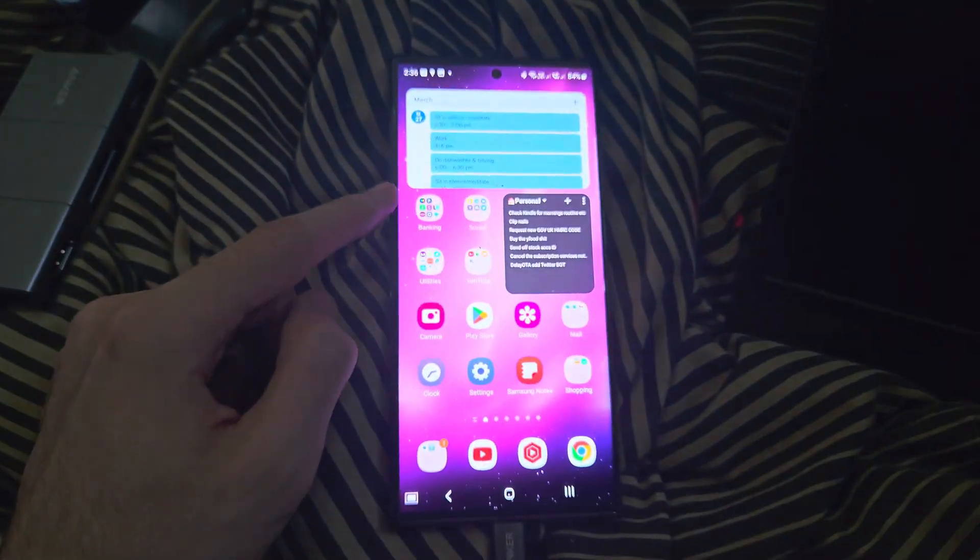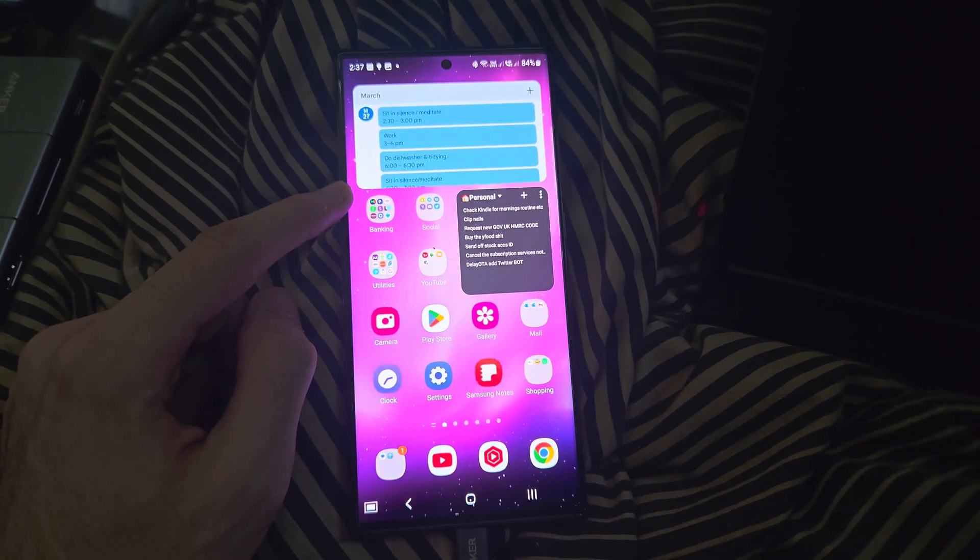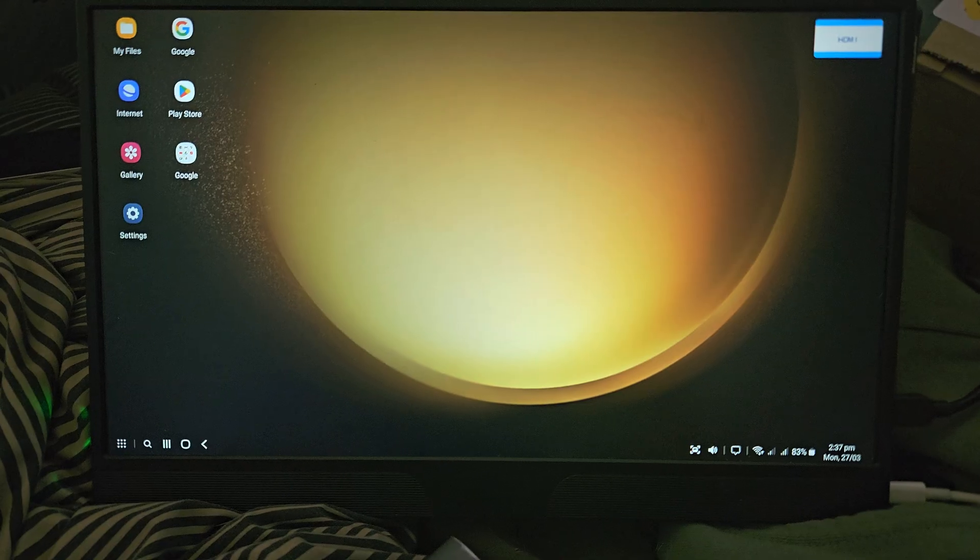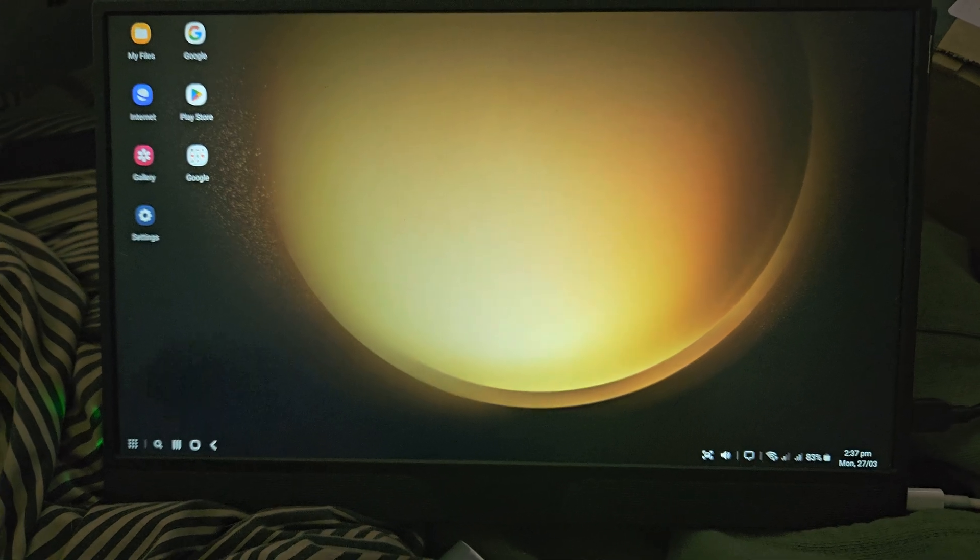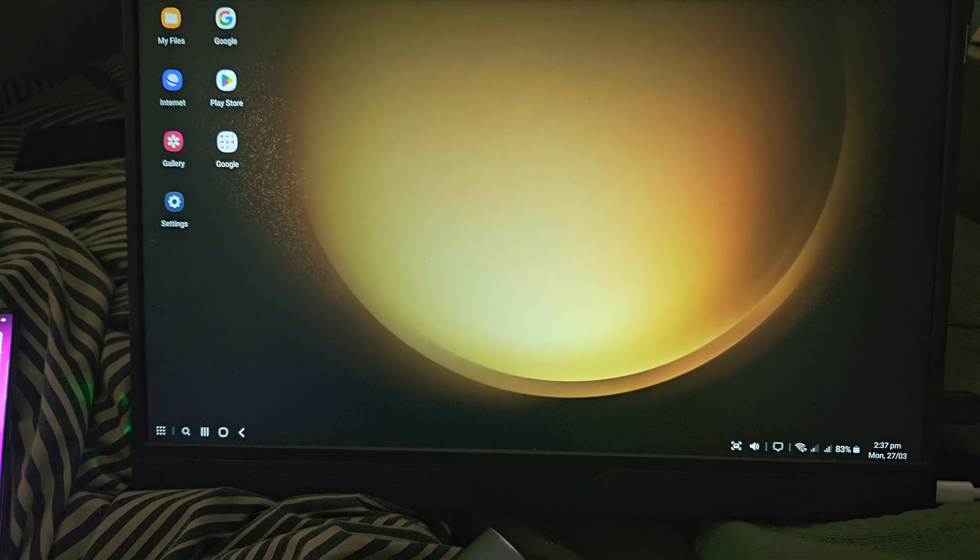You saw it did say connect to an external display, and so it should show up any second now. And now we're in the Samsung DeX.